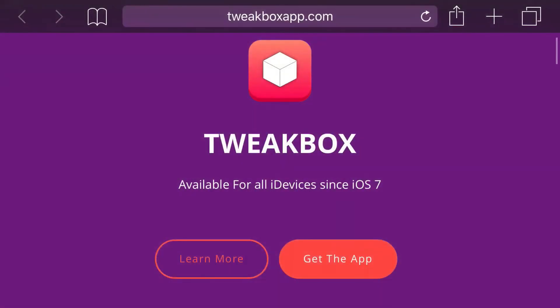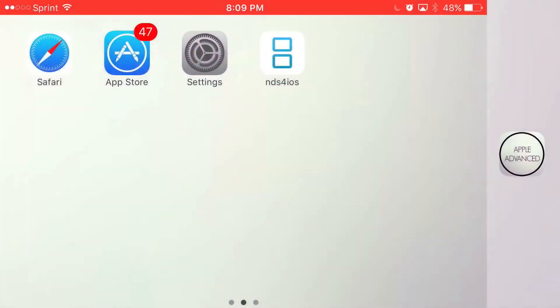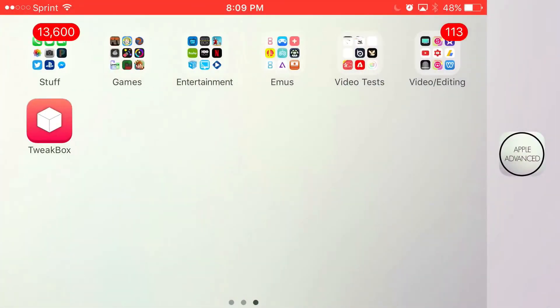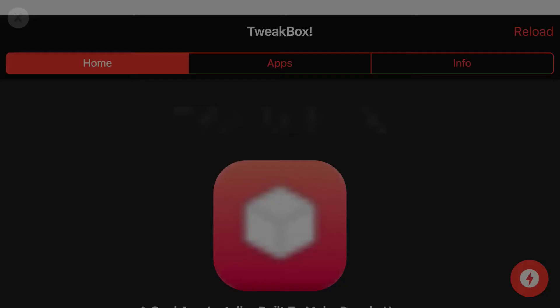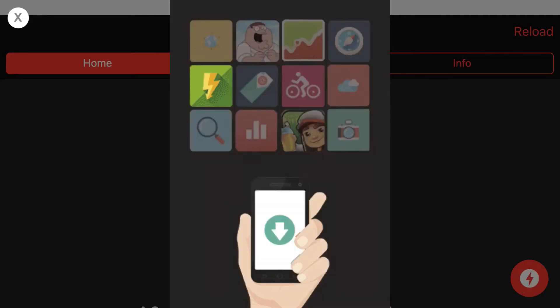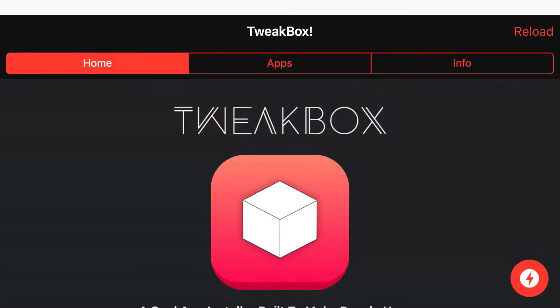Now, once you go back to your home screen, you should see this app right here, TweakBox installed. Go ahead and open it up. Once you actually load it up, sometimes you'll actually get an ad and if you do get an ad pop-up, all you want to do is just go ahead and X out of it. Once you X out of the ad, then you should have three categories on TweakBox: home, apps, and info. Just click on the one in the middle that says apps.